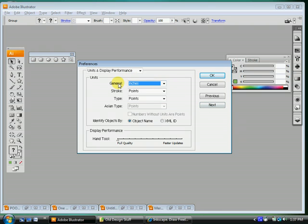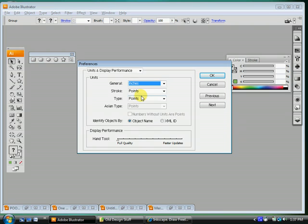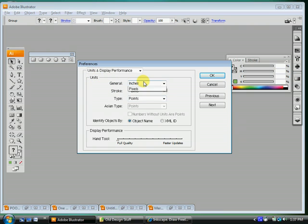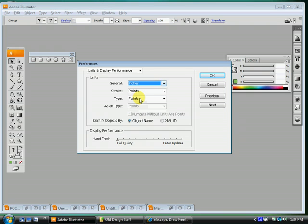This is the important one here. For general, you want to change this to inches. Usually when students have a problem, it's this section here, Units. And their units are set to picas or points or something like that. Something funky. So just change it to inches and we'll all be good. Click next.